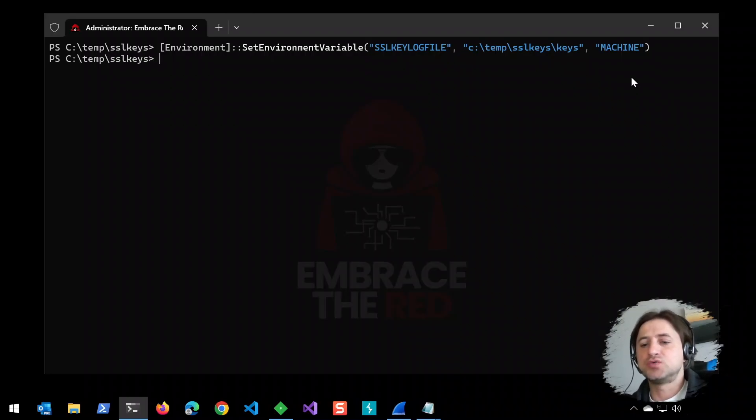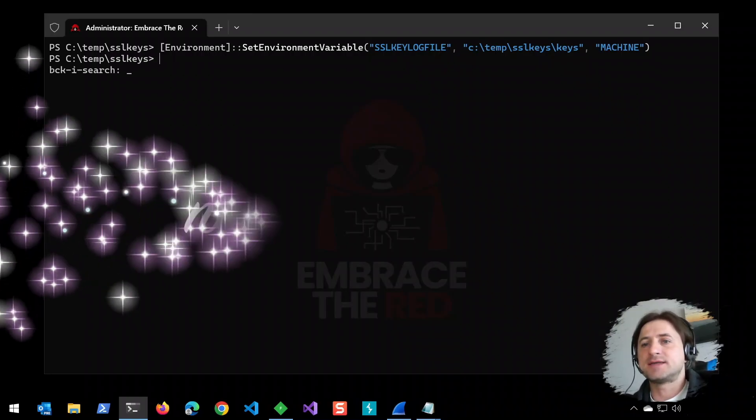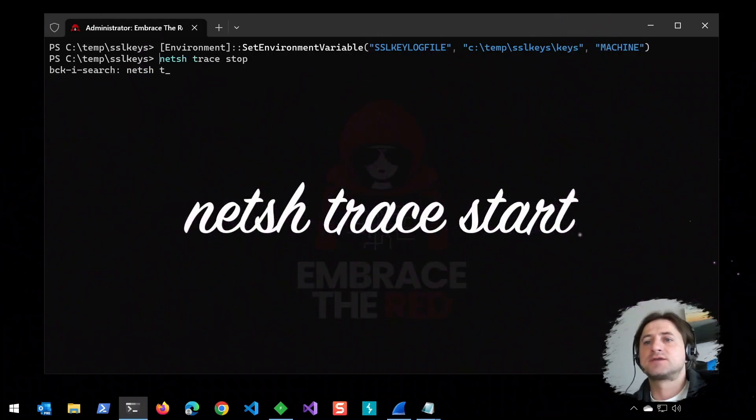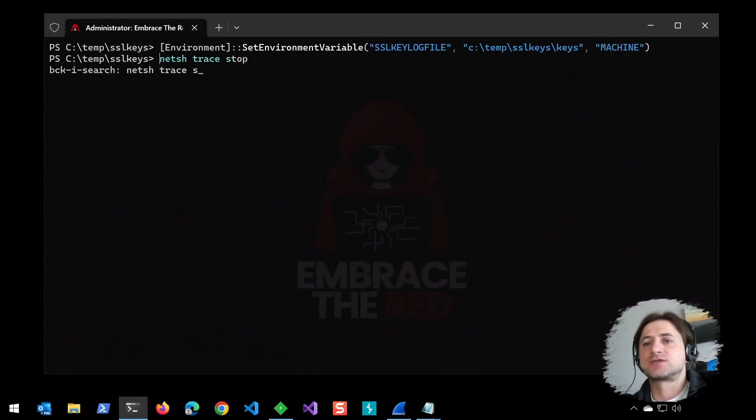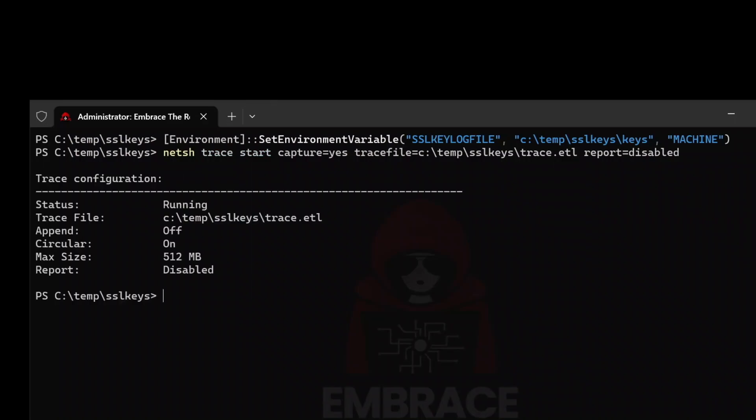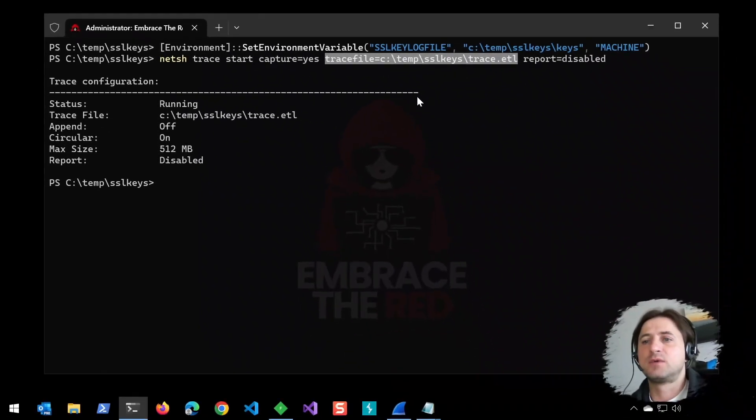There's a tool called netsh, and you can use trace start, which will start a network capture on Windows. We specify capture=yes and the file we want to store the data in.